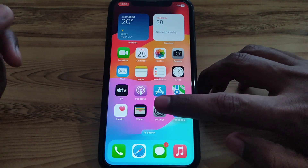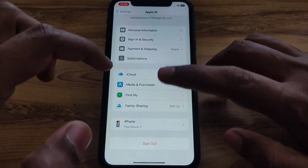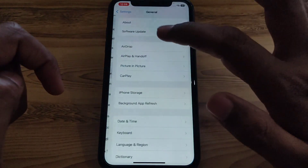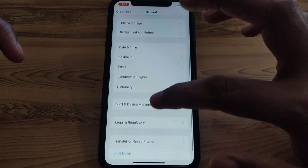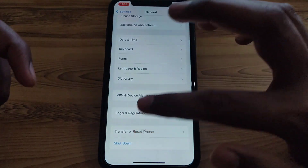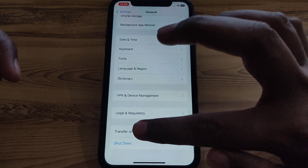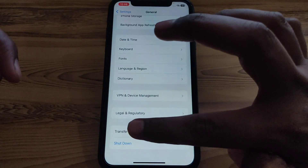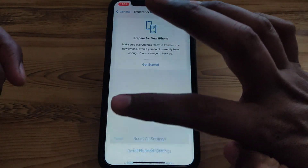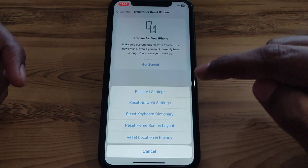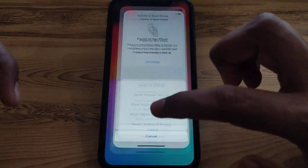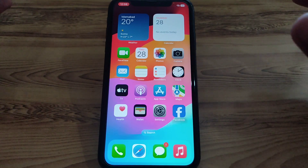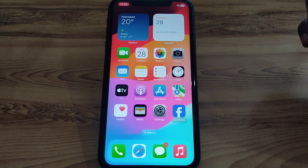If the problem is still there, go to Settings, then General, and scroll down to click on 'Transfer or Reset iPhone.' Select Reset, then click on 'Reset Network Settings.' This will reset all your network settings so that your network works properly and the billing problem is resolved.